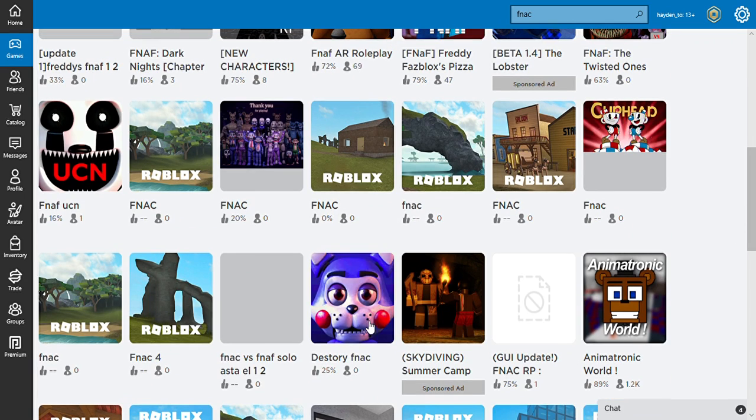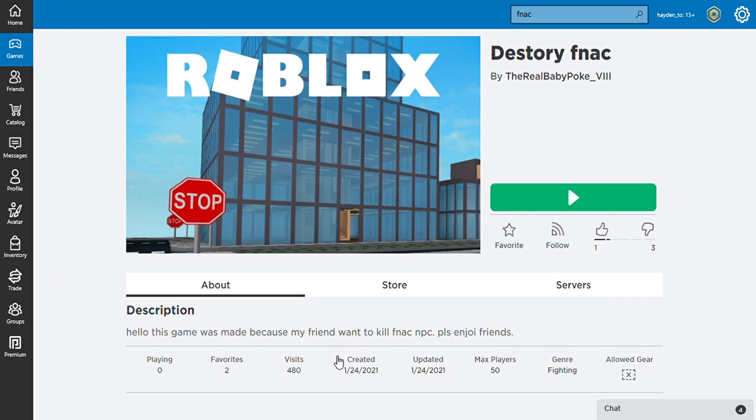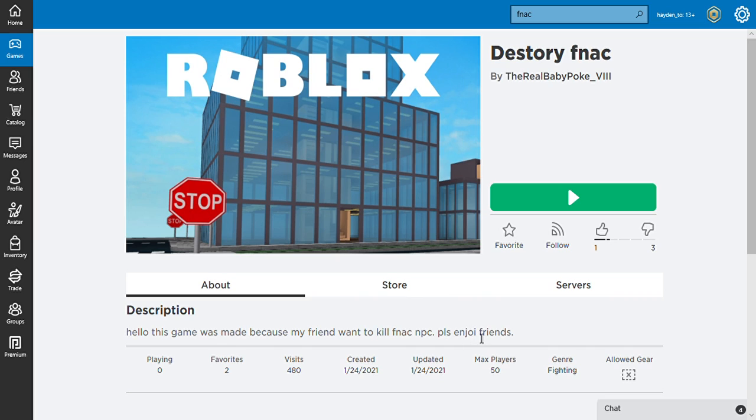Destroy FNAF. Okay we're destroying candy. I know that game was made cause my friend wanted to kill FNAF NPCs please. Enjoy - I don't think that's how you spell enjoy, but I'm not complaining.